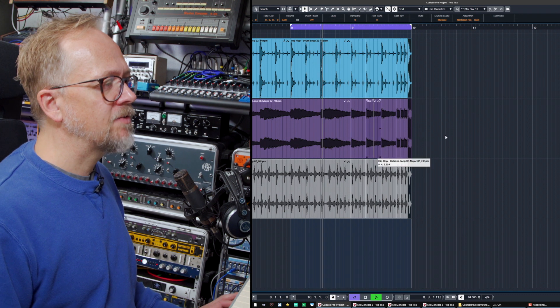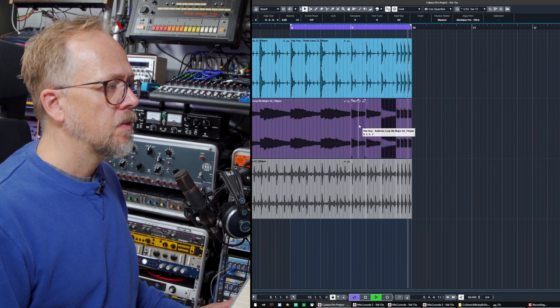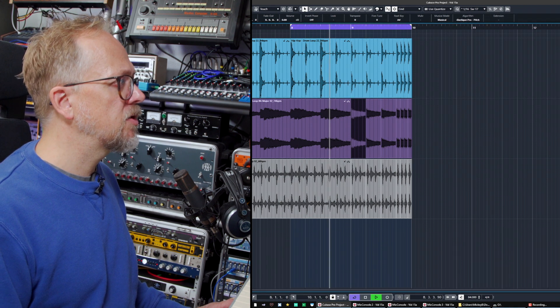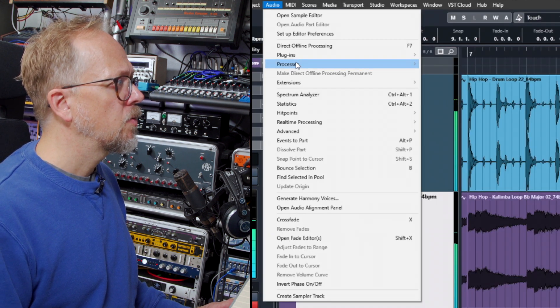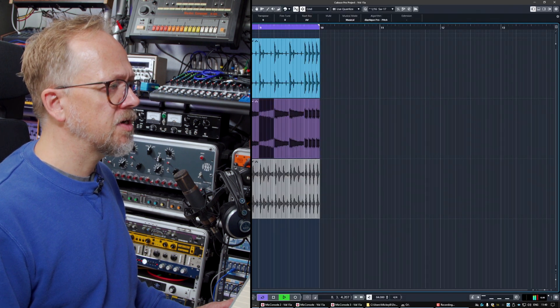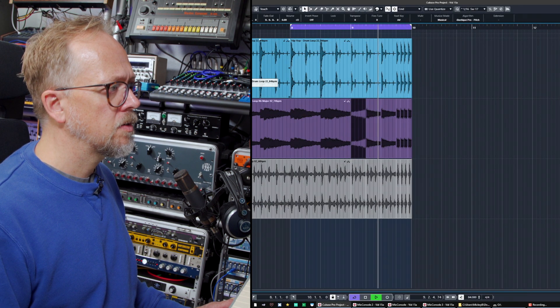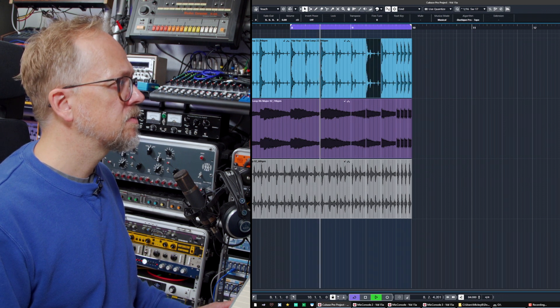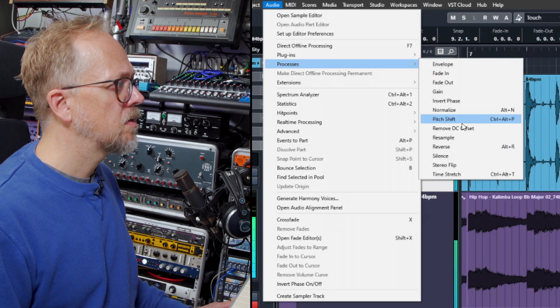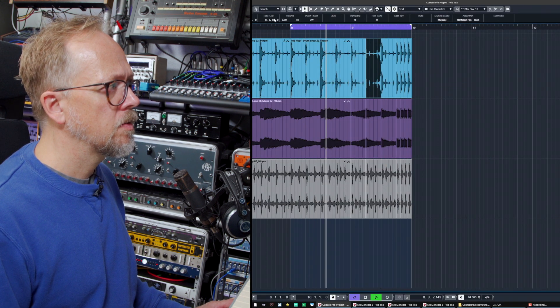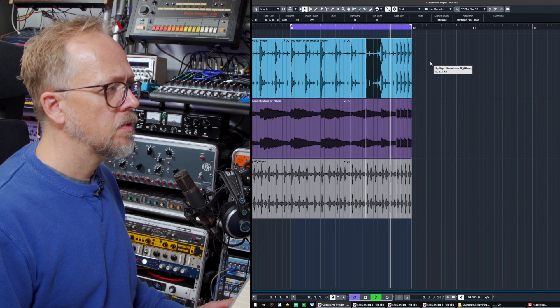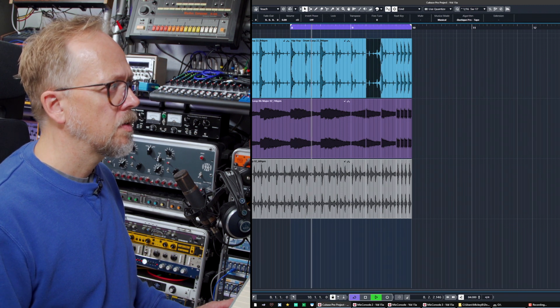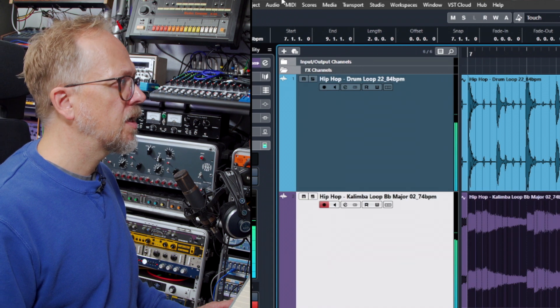We also have a bunch of functions which can actually work on the audio in some interesting ways. If we go to the audio menu here, we've got processes and we could do things like reverse. Let's reverse this as well. What other processes have we got in here?